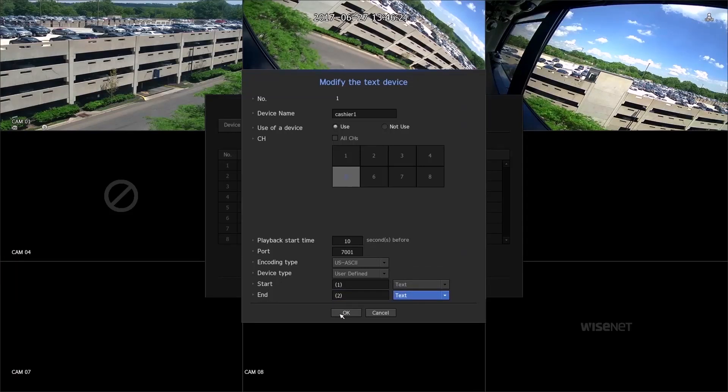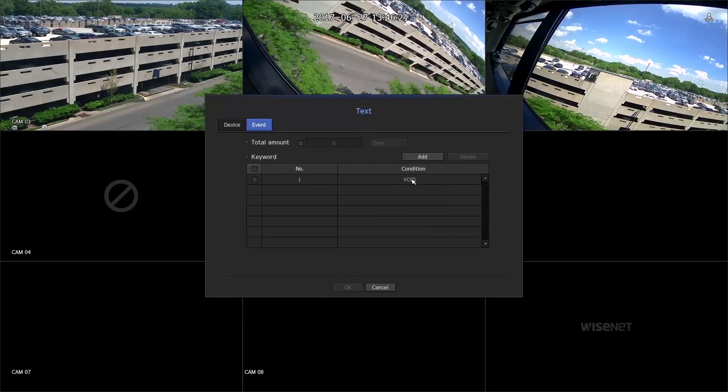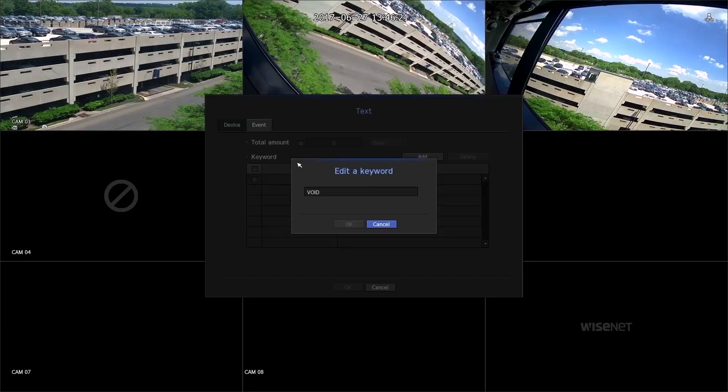To set up keywords, press Event. Add keywords such as void.